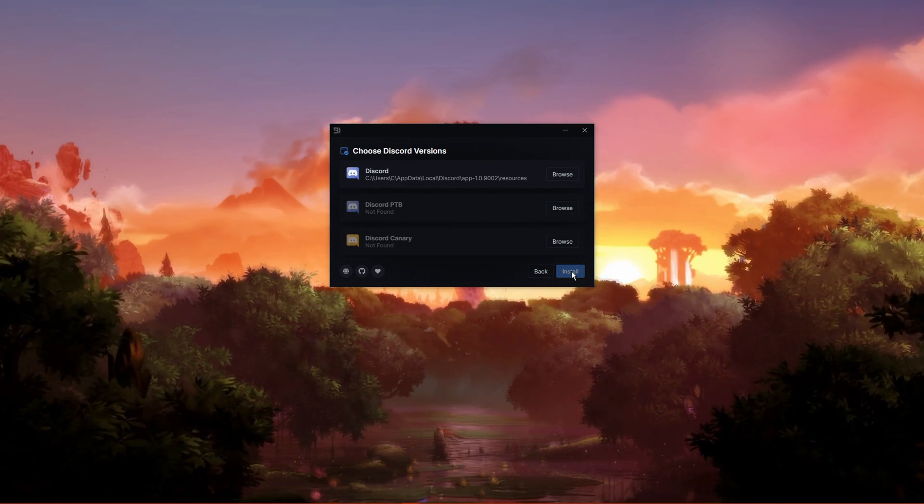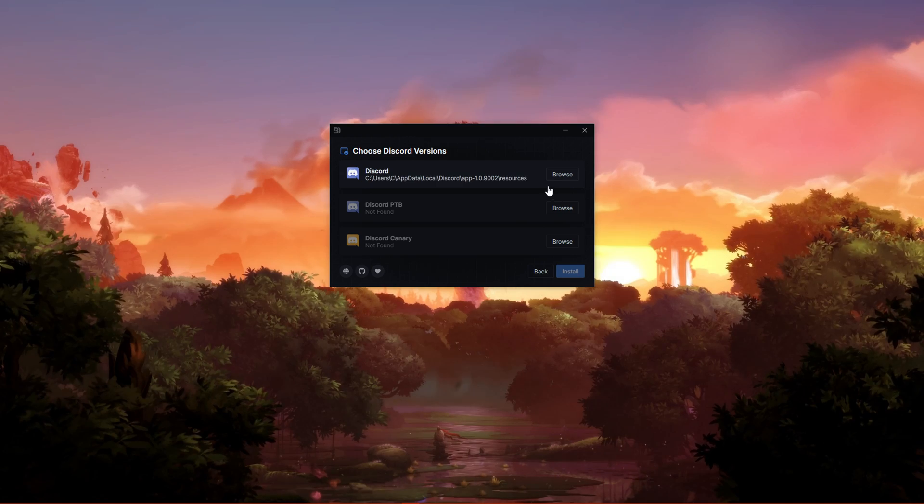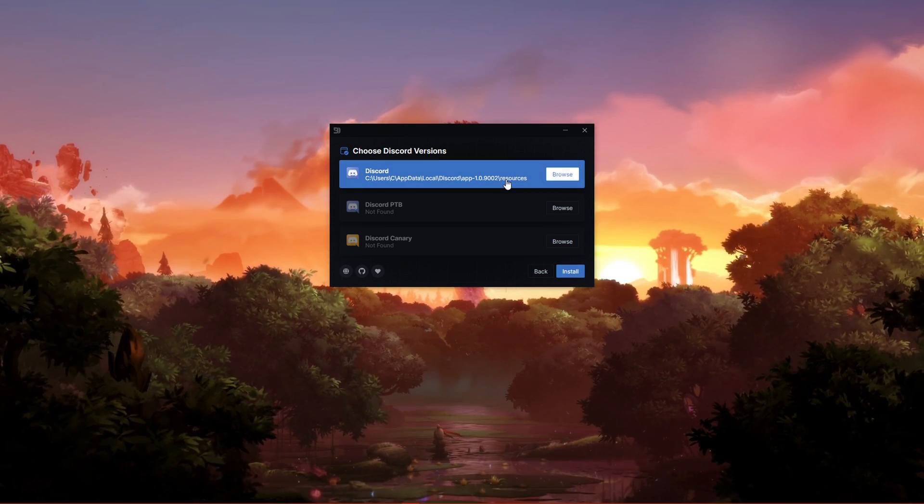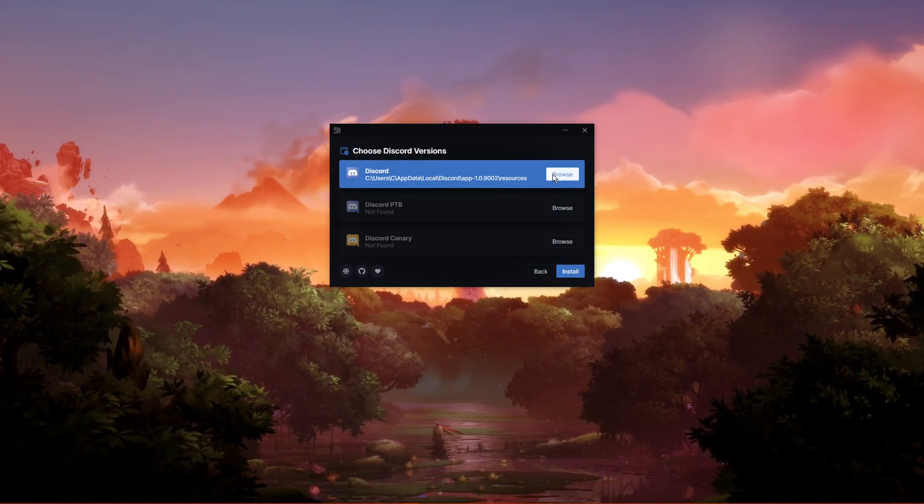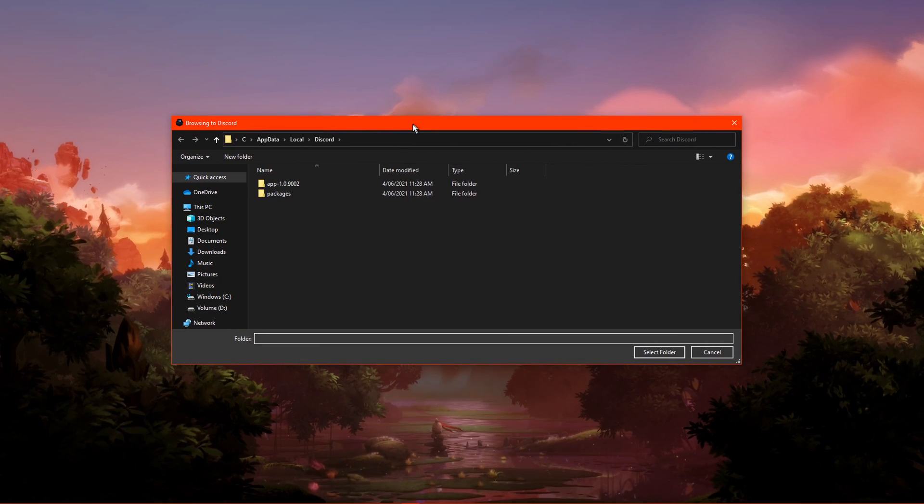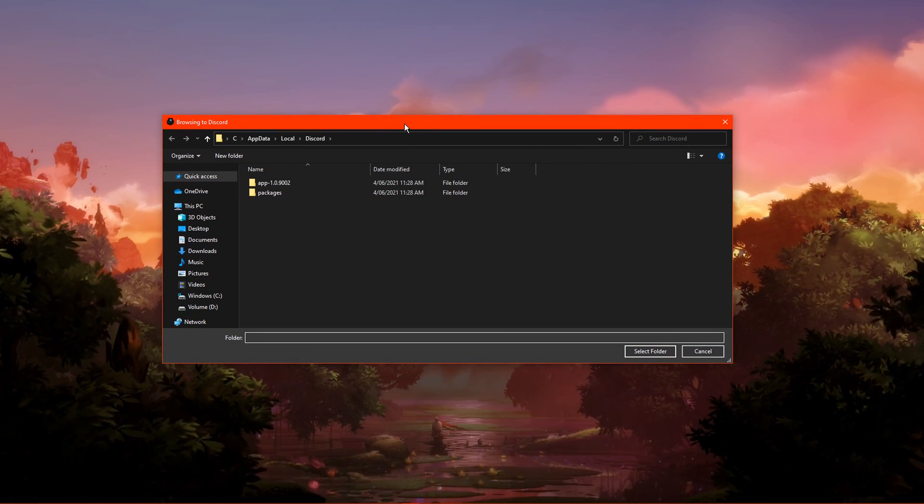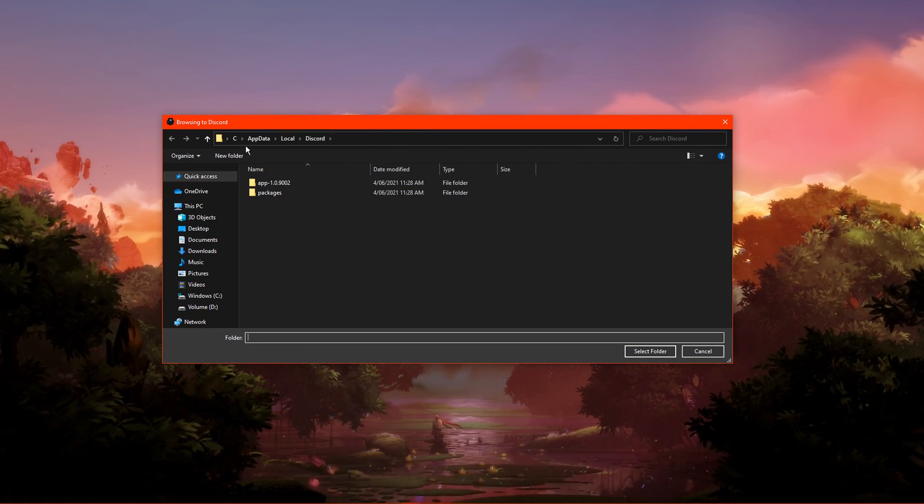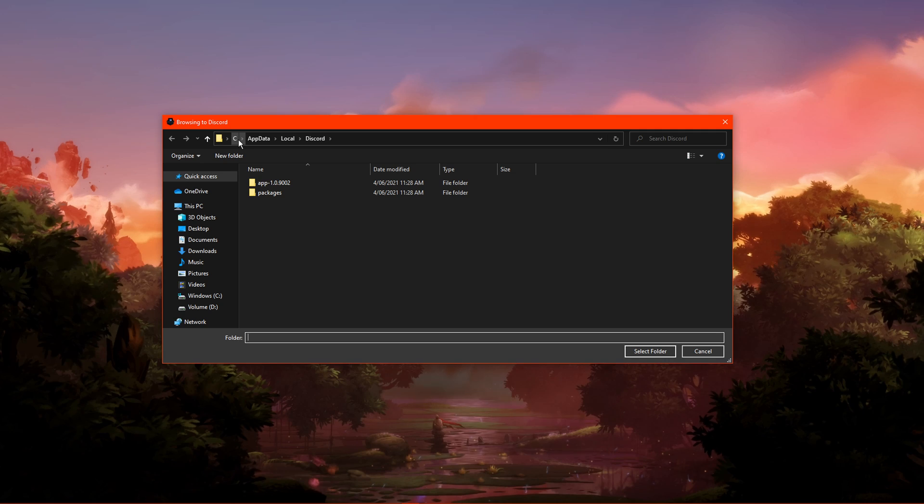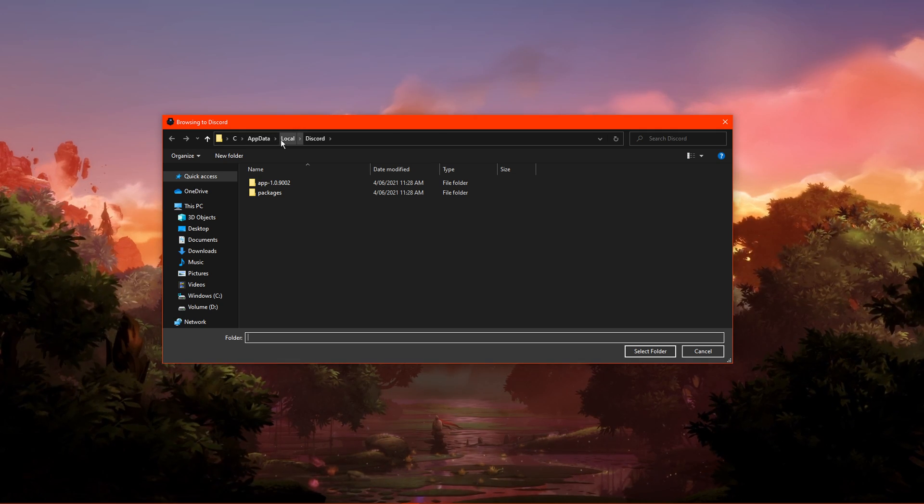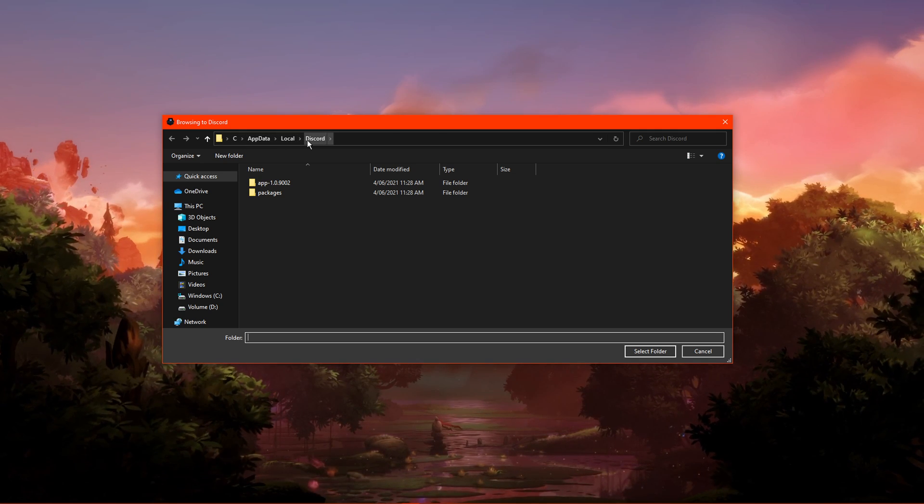Make sure to choose the correct Discord version installed on your system. In case you are unable to find any version, then click on Browse. In your File Explorer, make sure to locate your Discord executable file.